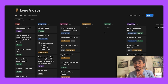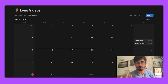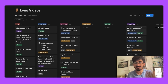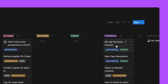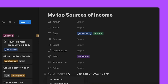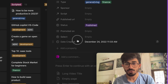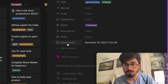Another thing I want to show is that apart from the board view, you can also look at the calendar view and actually schedule all your posts. You can select any item — say 'My Top Sources of Income' — and then select when you want to publish it. I've written 'date created' here, but you can rename it to whatever you like and then select the date.